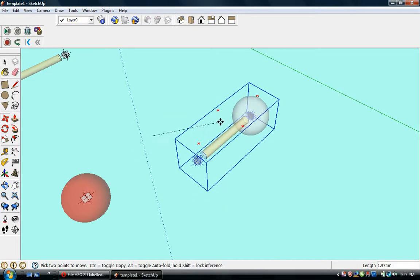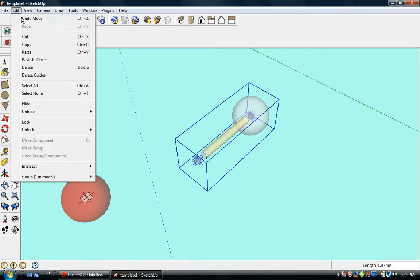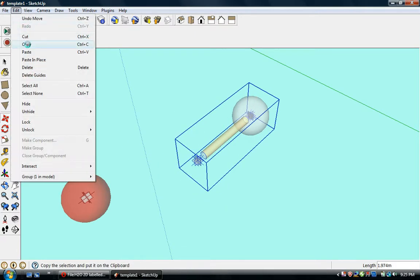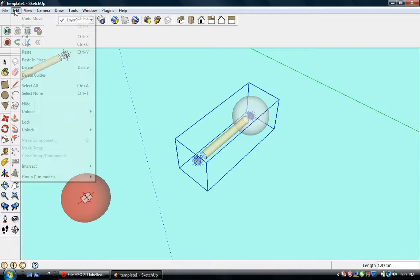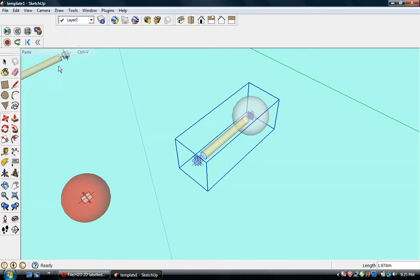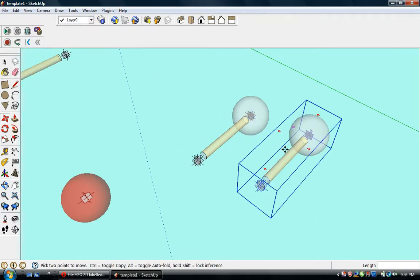Now we'll move this over a bit, then copy and paste, and there is our other hydrogen atom.